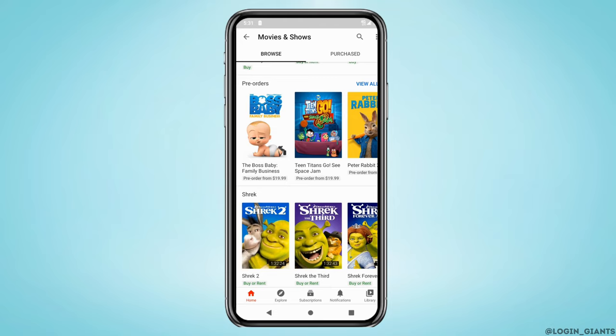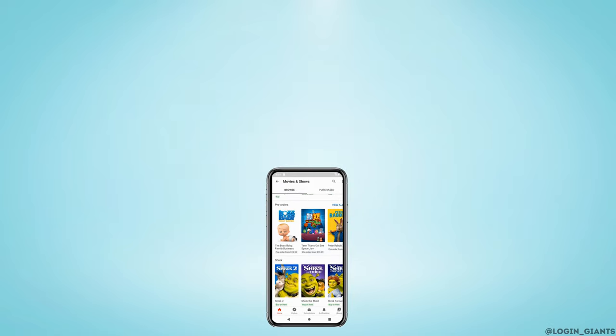From this section you can easily buy or rent the movies that you want. You will find all the latest movies like dramas, animation, and so on. That's it — this is simply how you can watch movies on YouTube.